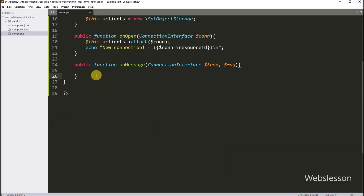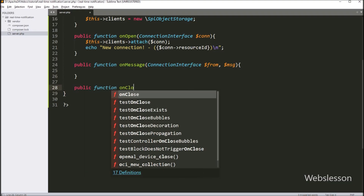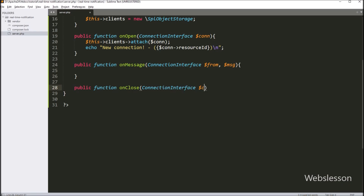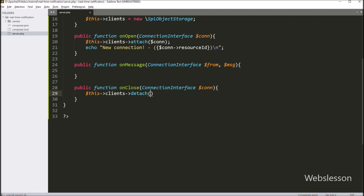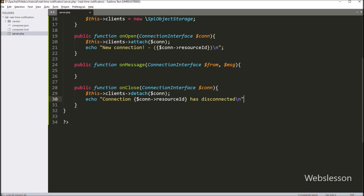Next, we type public function onClose with ConnectionInterface $conn as argument. This function runs when someone disconnects. Inside this function, we type $this->clients->detach($conn). This removes the connection from our storage. After this, we type an echo statement with a message to show when someone leaves.